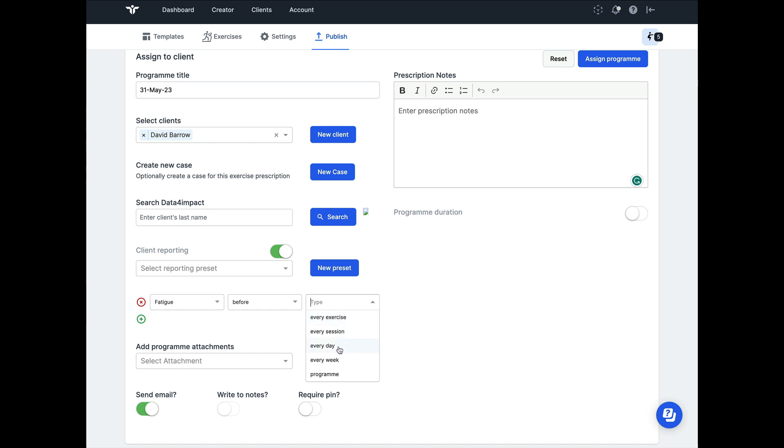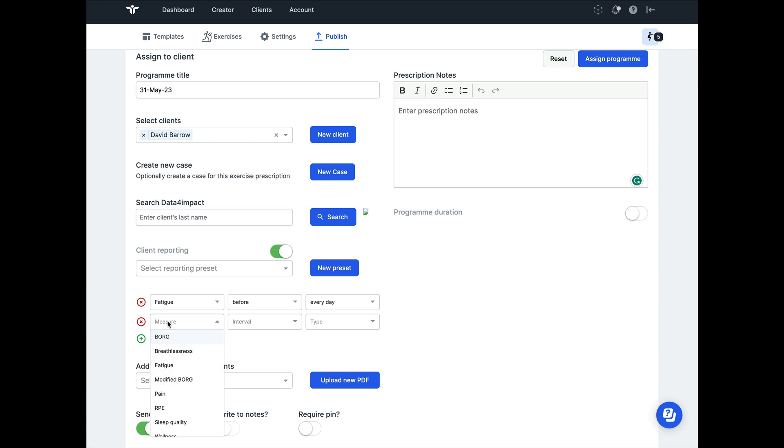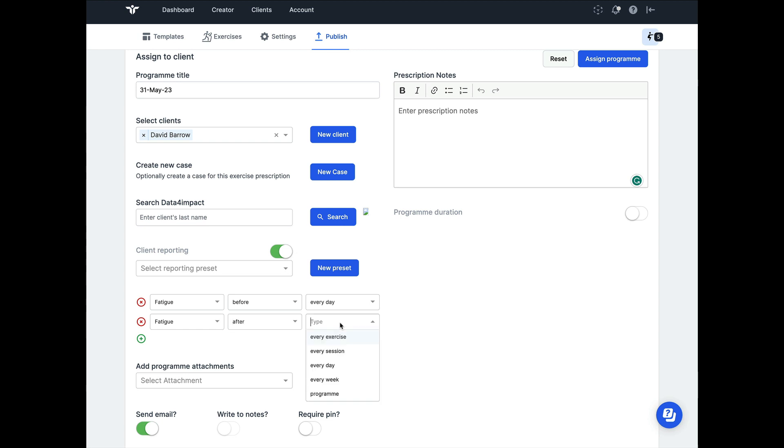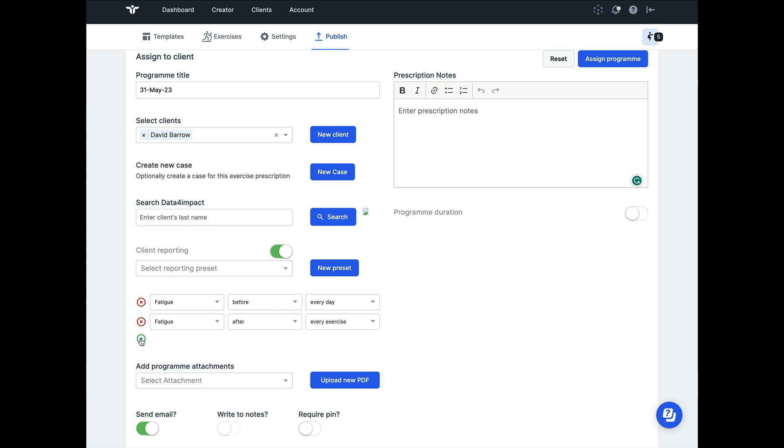If we were, for example, to choose that we want to track fatigue before the day has started, it might give us a nice baseline for how the person feels. We can reuse any health outcomes that we want and change the filters on the right, allowing us to generate some really useful feedback for how our clients are responding to their exercise programs.